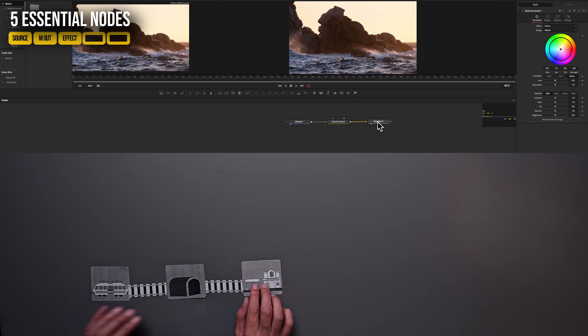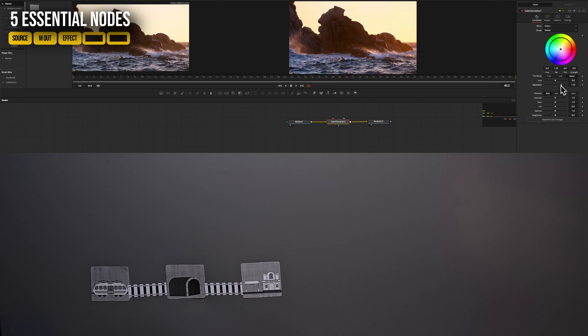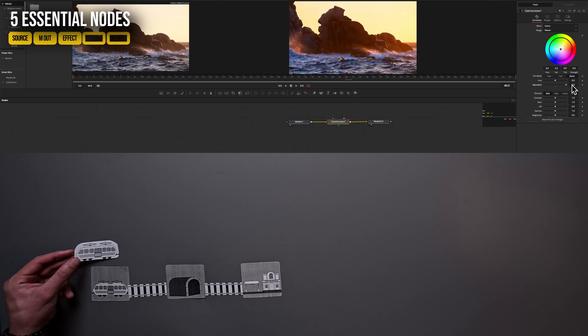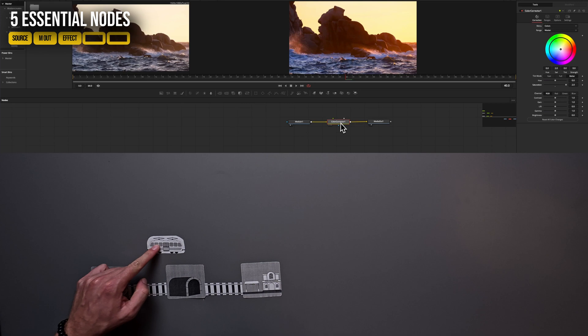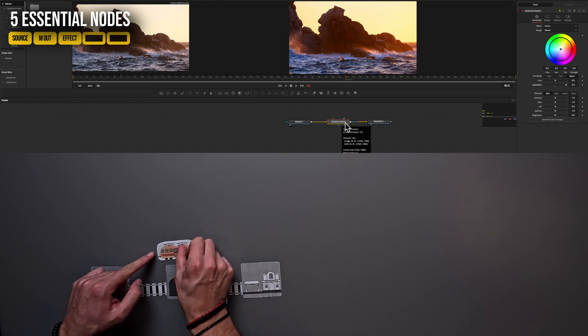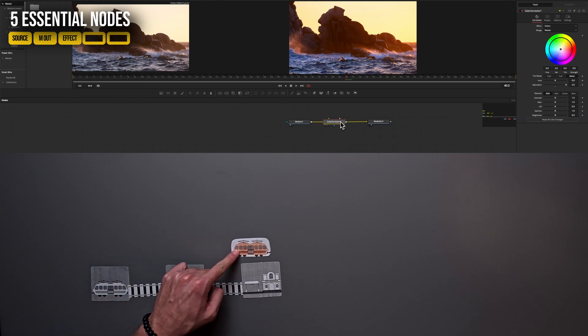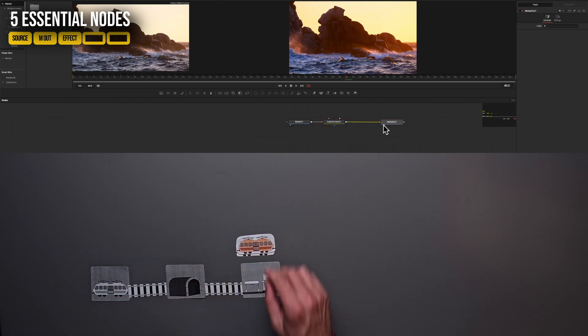For this example, we are going to use a color correction effect. And in this node, I'm just changing the values of our saturation. So our media is running through our color corrector and arrives at our final destination way more colored. Awesome. Let's move on to our next node.